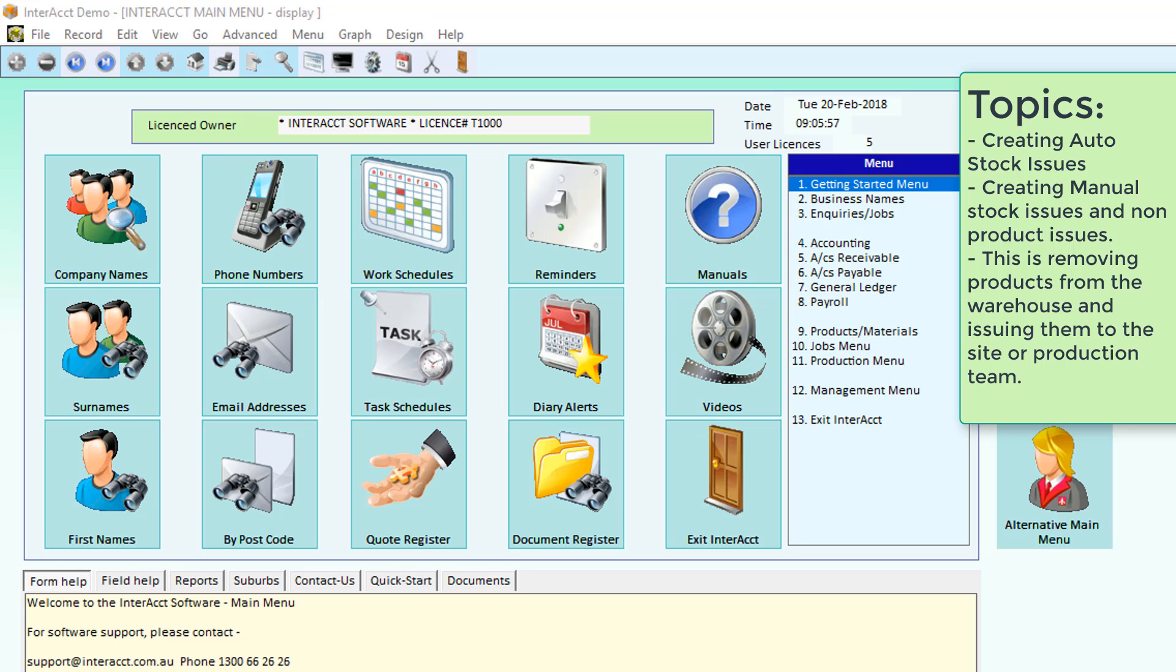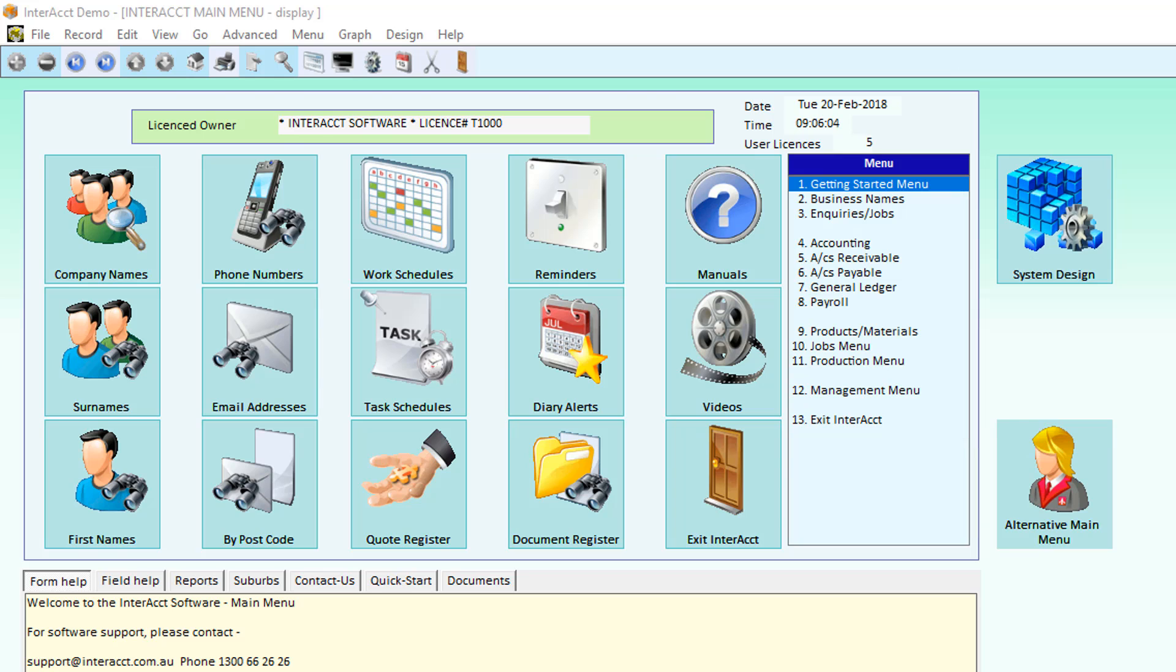One of them is to remove items from our warehouse and issue them to the job. That could involve sending the materials on site or just issuing them to the workshop.